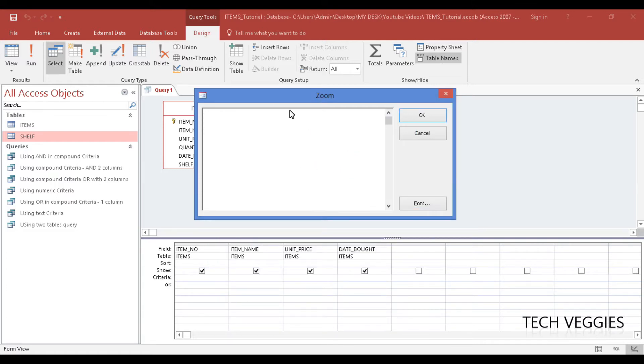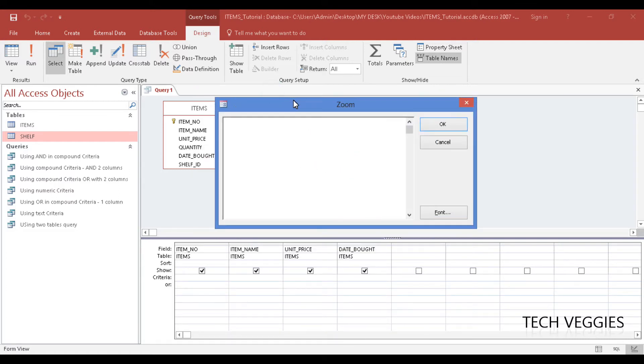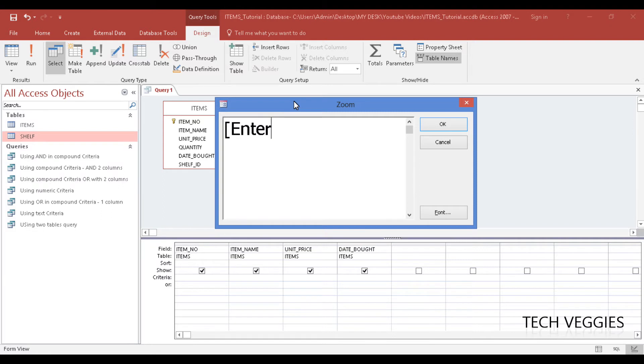Alright, so we're going to say something like this, and you have to place whatever you are mentioning here. This is simply a prompt to the user to tell them what to enter as a search key.